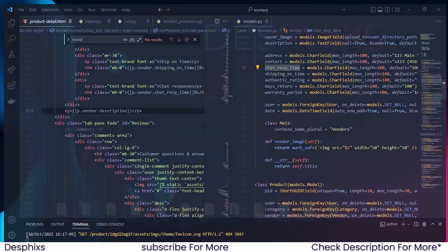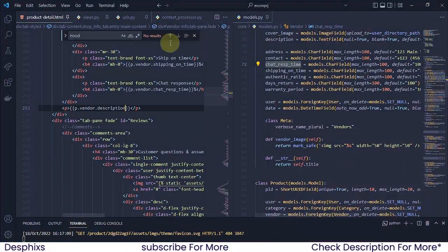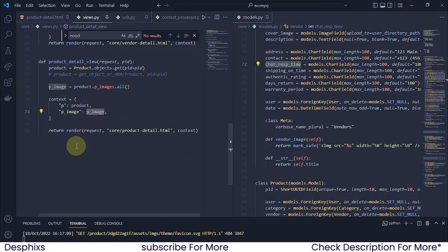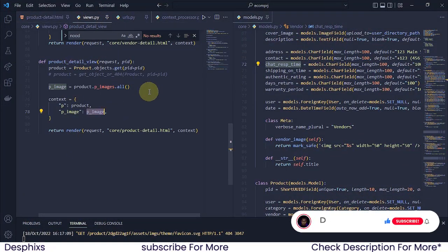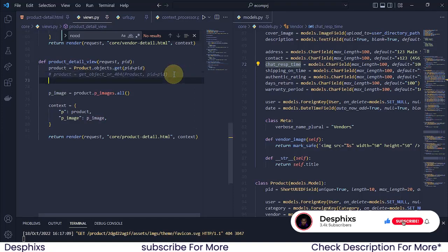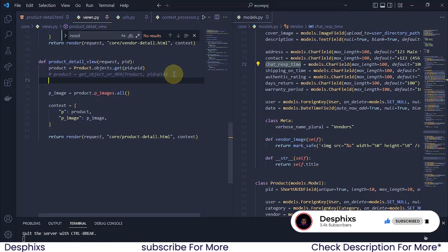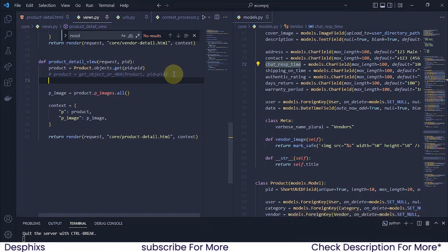The first thing I'm going to do is open up my code editor and I'm working with the views.py. In the product detail view I'm going to write one more query that's going to get all the products related to the product that we are opening up.